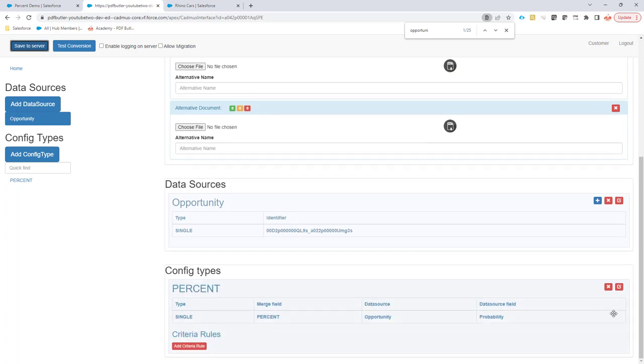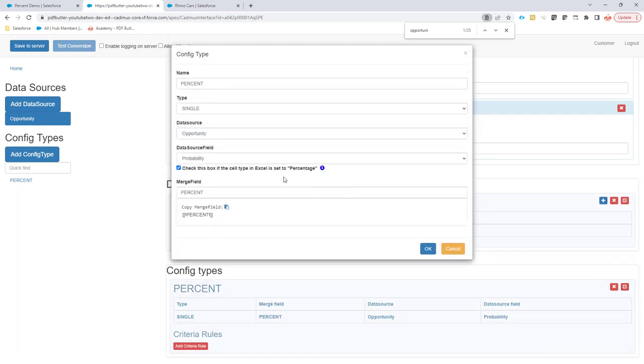So telling the data source it's a percent in Salesforce and telling the config type it's a percent in the Excel file, then this will align correctly and PDF Builder knows what to do.